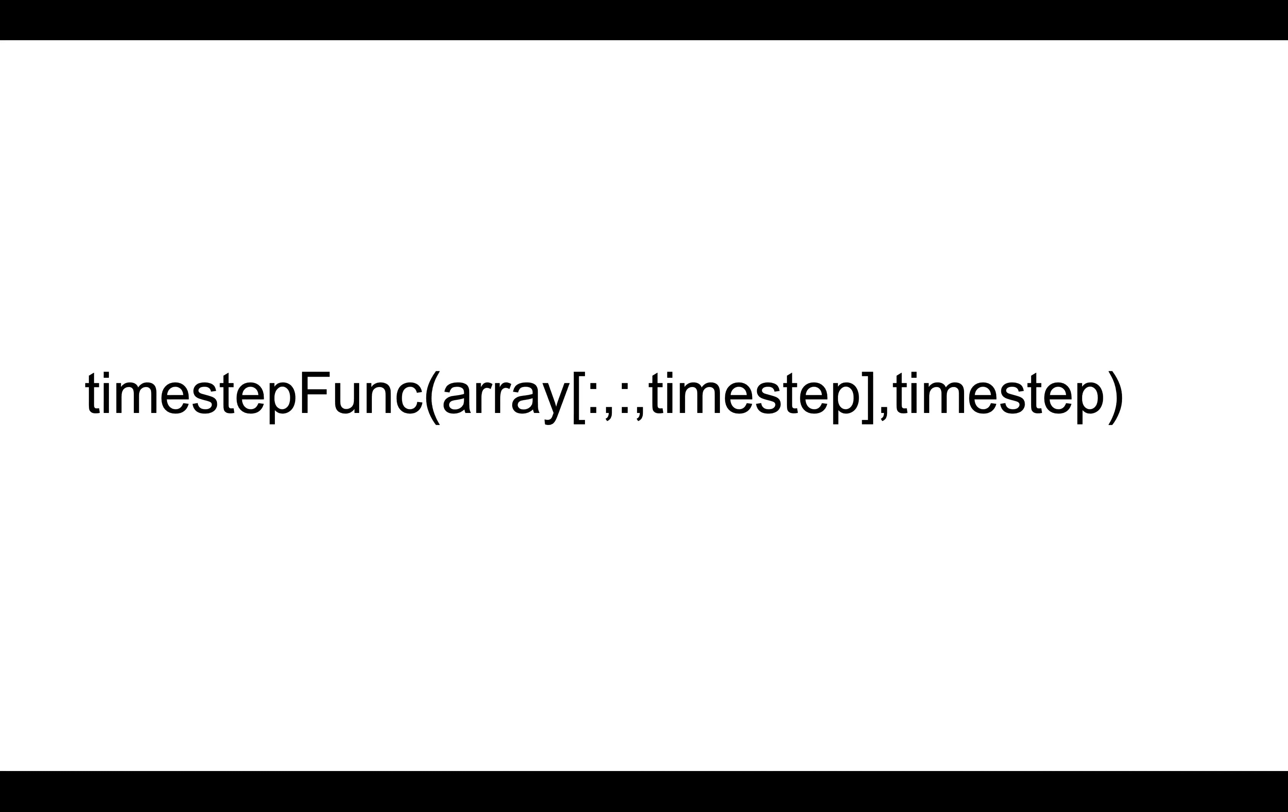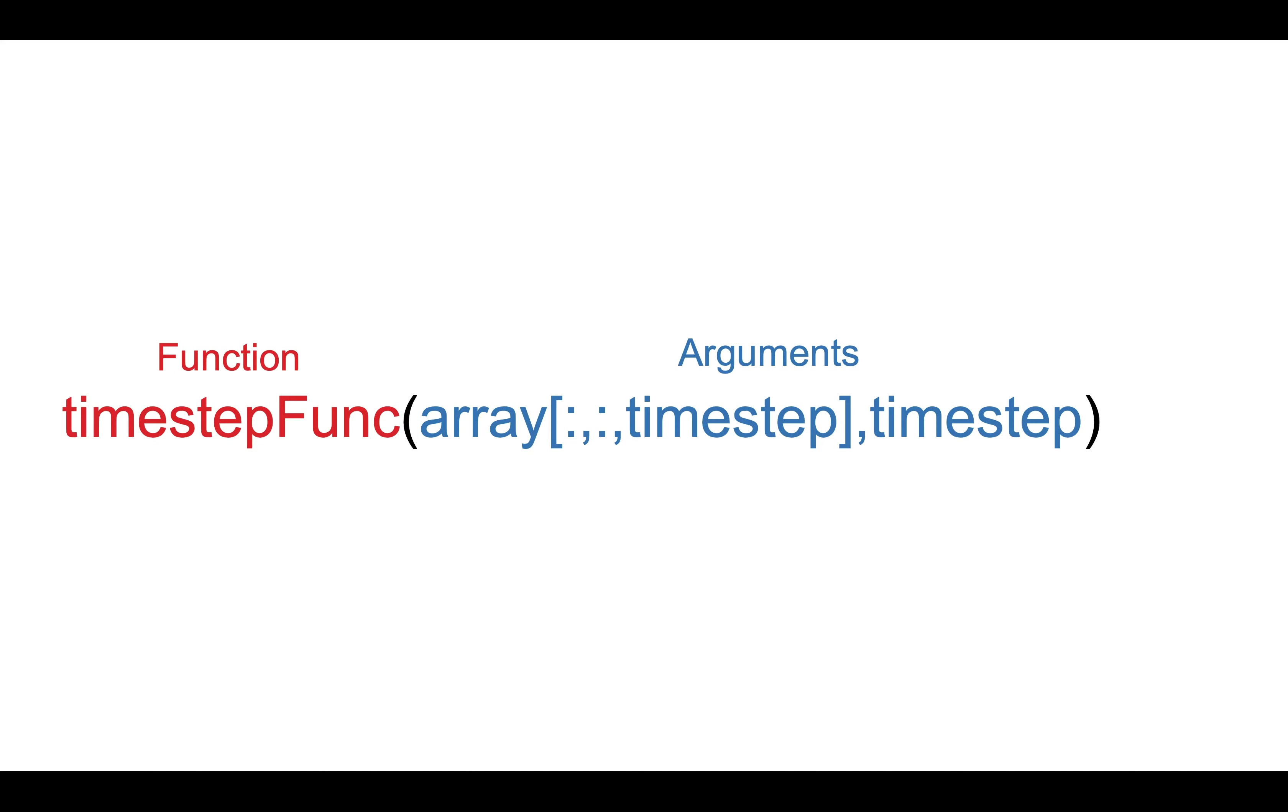Before wrapping up, let's take a closer look at the syntax for calling dask.delayed. Without dask.delayed, we call the timestep_func like this. Or, to make it clearer, we can colour the function as red and the arguments as blue.